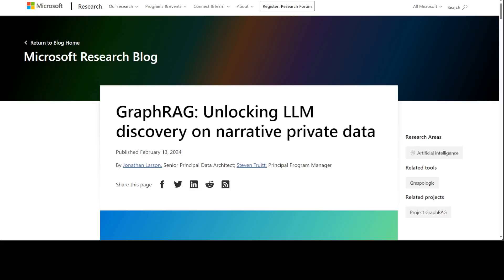What a time to be alive. After Google Research, Microsoft Research has also started coming up with some really cool papers. I'm not saying that they were not doing it earlier, but I think recently they have really been hitting it out of the park. In this video, I am going to introduce you to this new research by Microsoft which deals with GraphRAG.